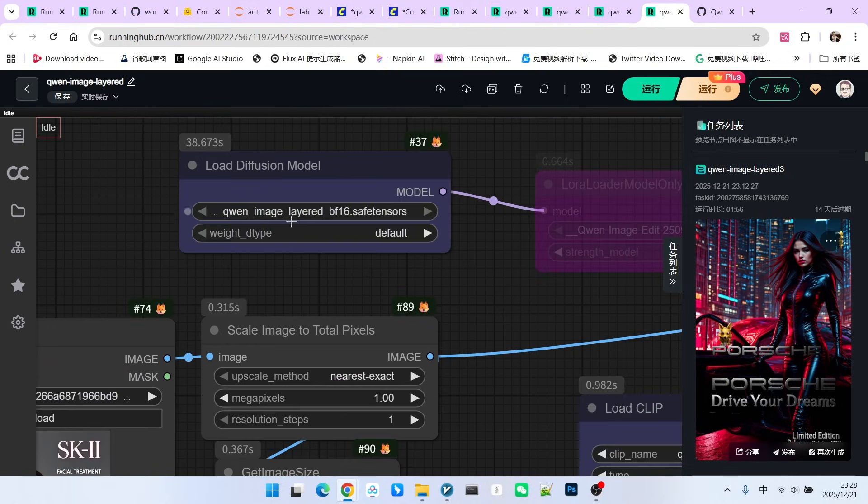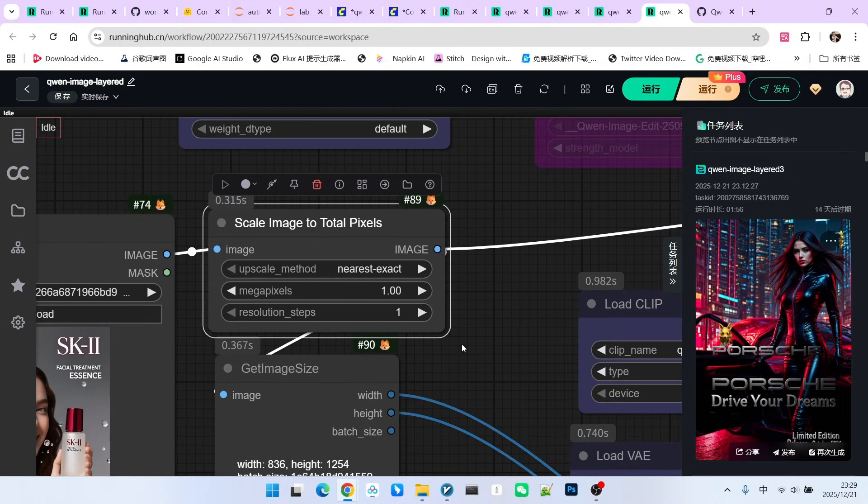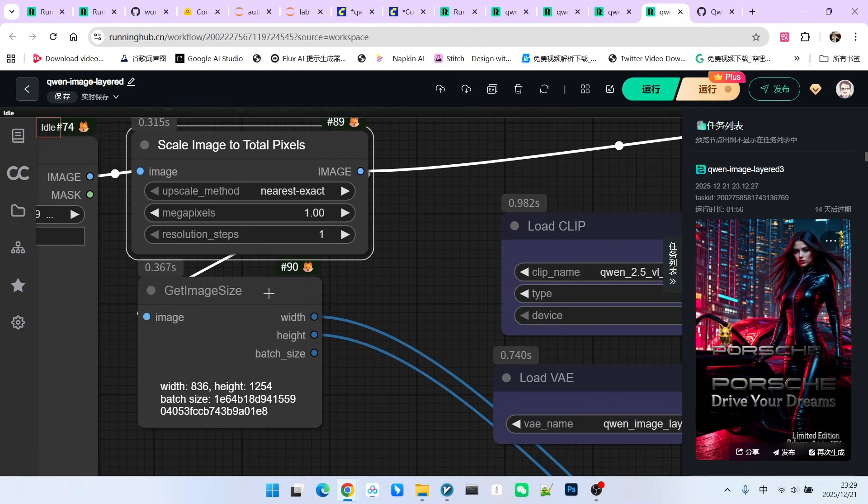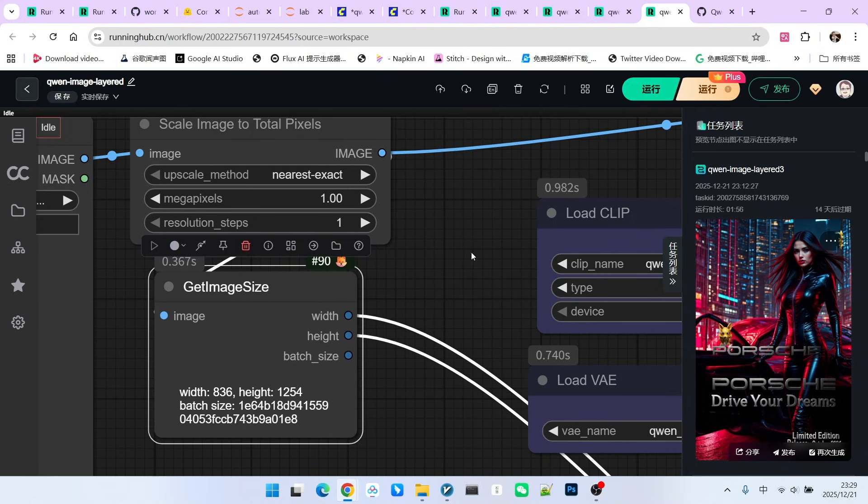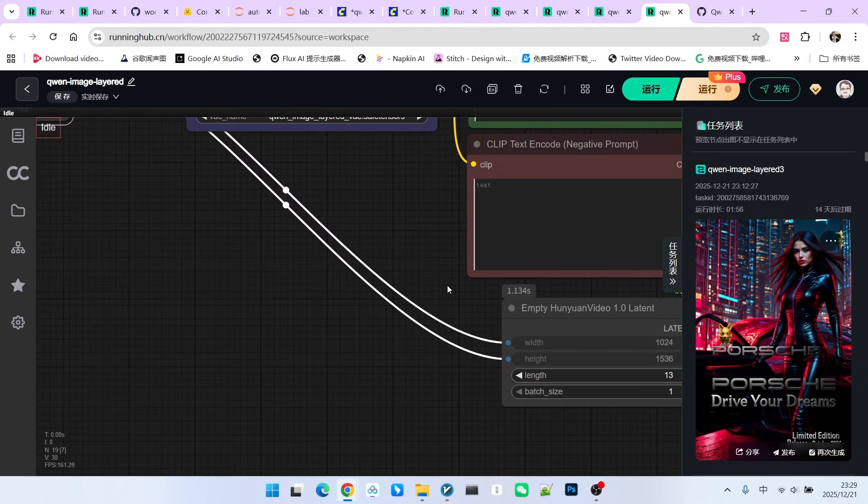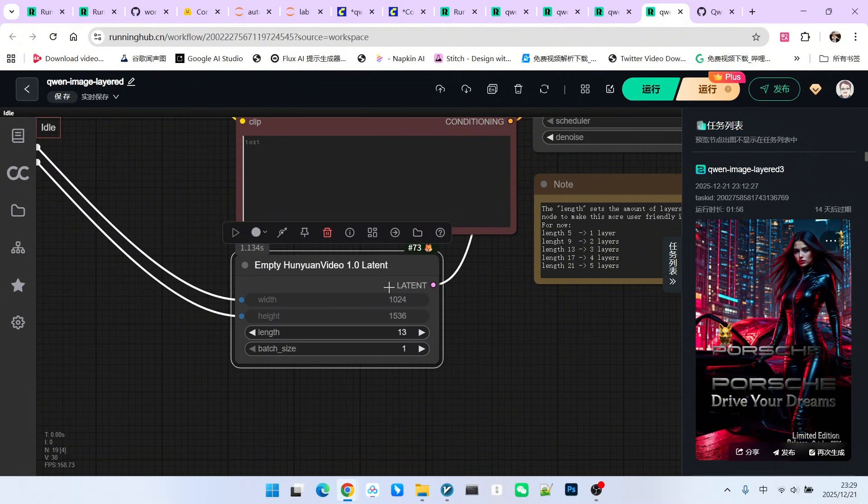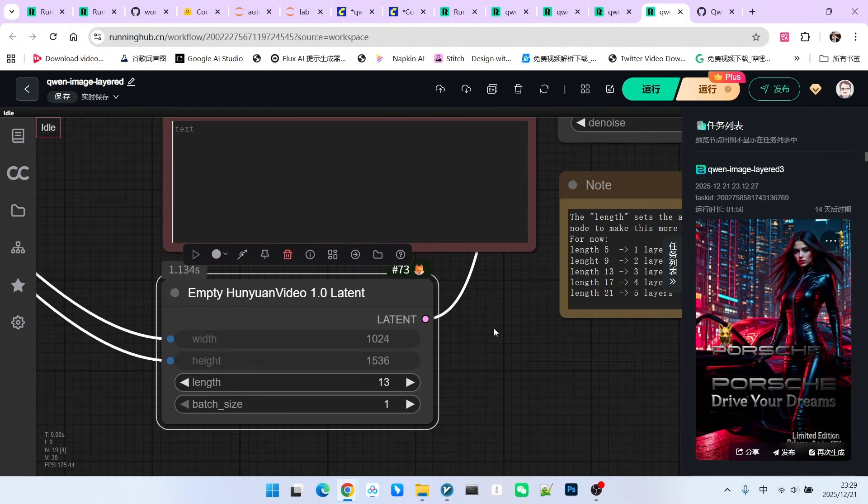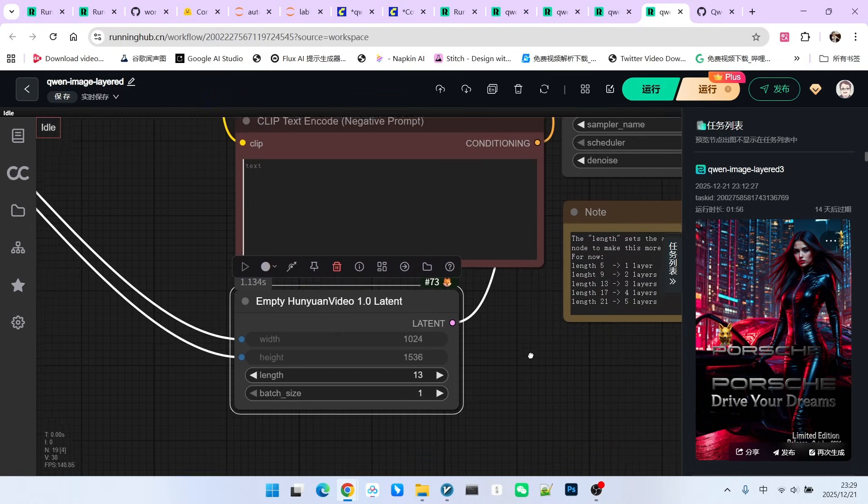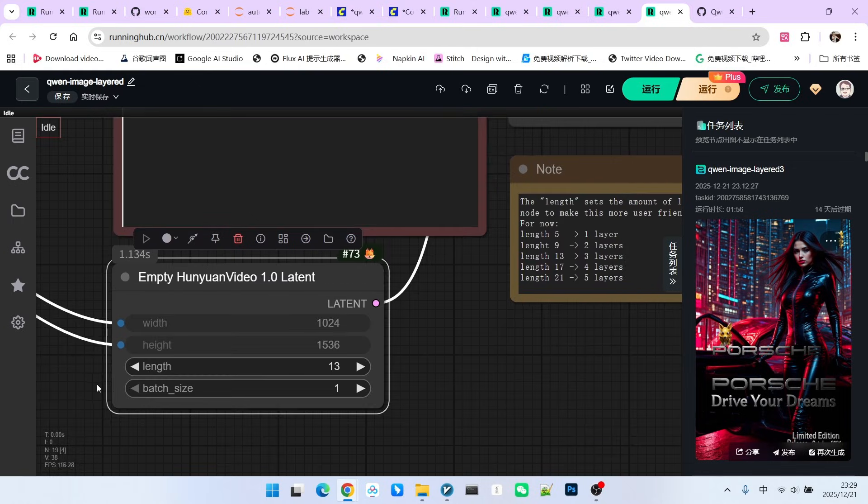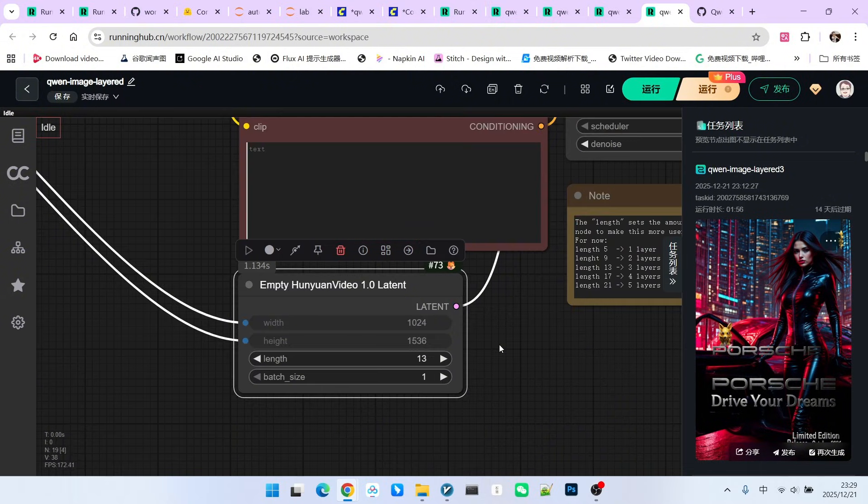First, the main model. I have loaded the BF-16 model here to make the resolution appropriate. I am now performing a scaling, scaling it to 1K resolution and obtaining its width and height. The width and height make it convenient for me to generate a latent. Everyone, please note that this latent is very interesting. It uses the latent from Hunyuan Video 1.0. Hunyuan Video 1.0 is, of course, a video model. Therefore, it actually uses multiple frames of a video to reflect this layering effect.